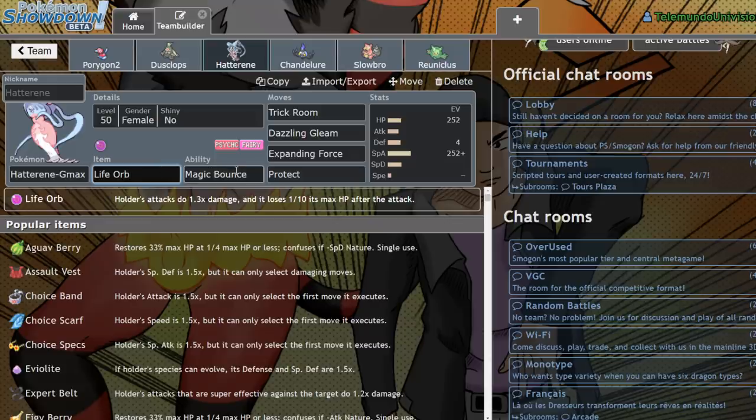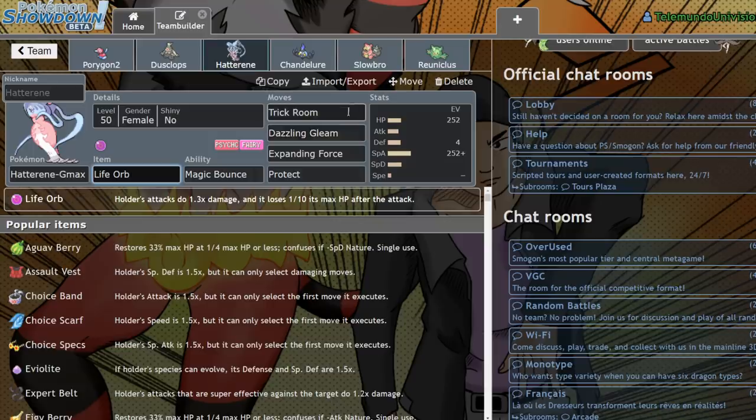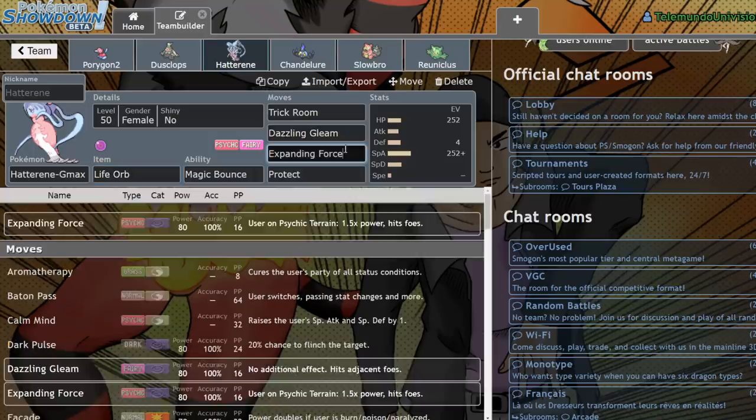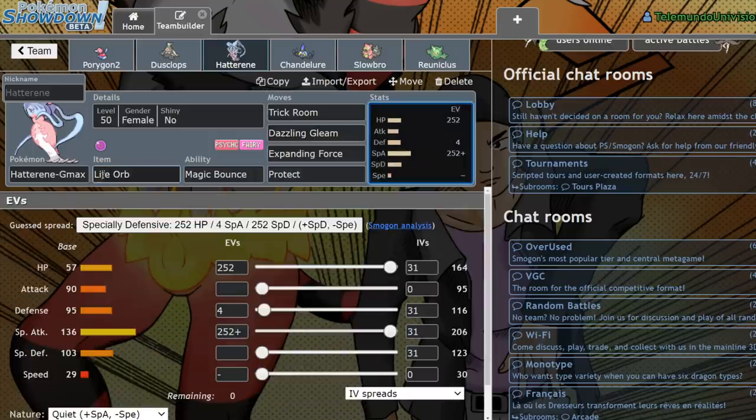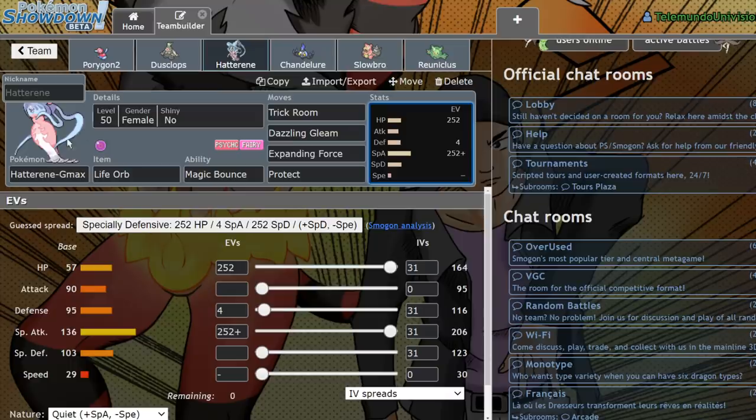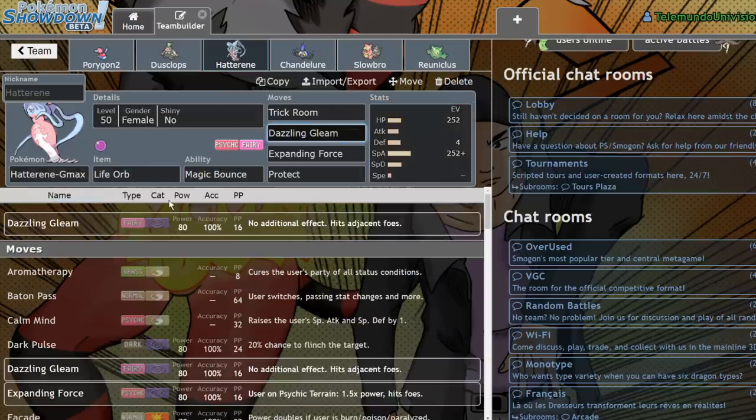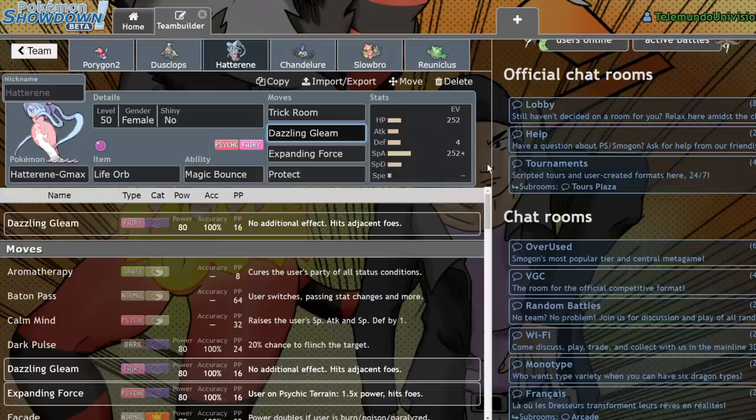If you pair it up with an Indeedee, it's actually super, super threatening because it did get access to Expanding Force, and with a Life Orb that's going to be doing a lot of damage. Also, you won't be able to Fake Out the Hatterene, so the Trick Room is really reliable to get up.